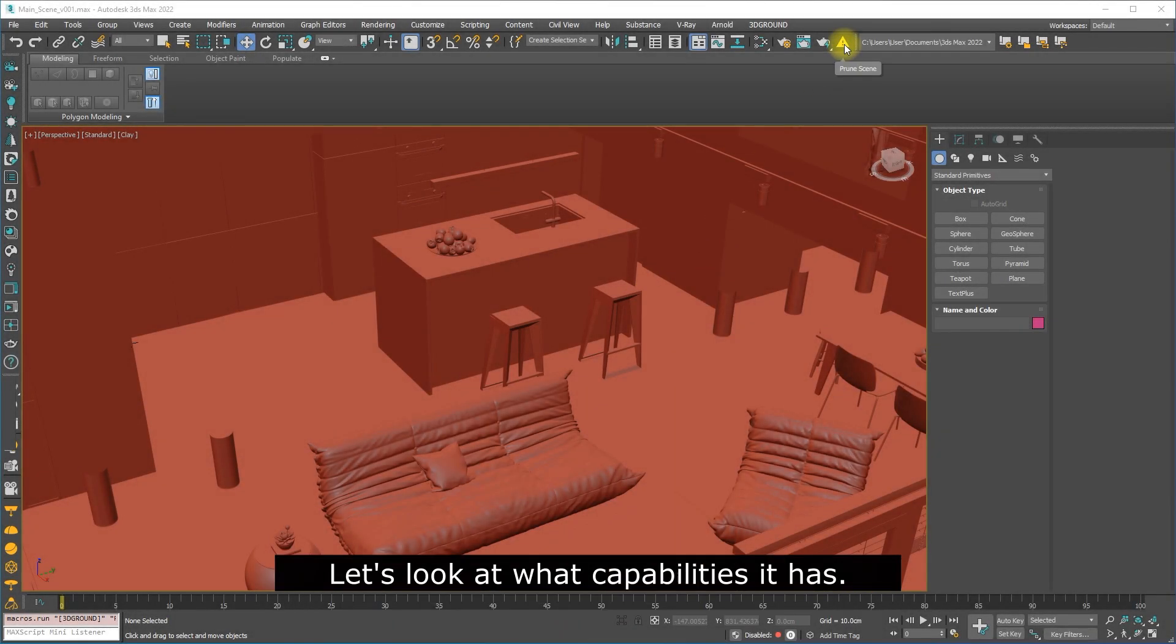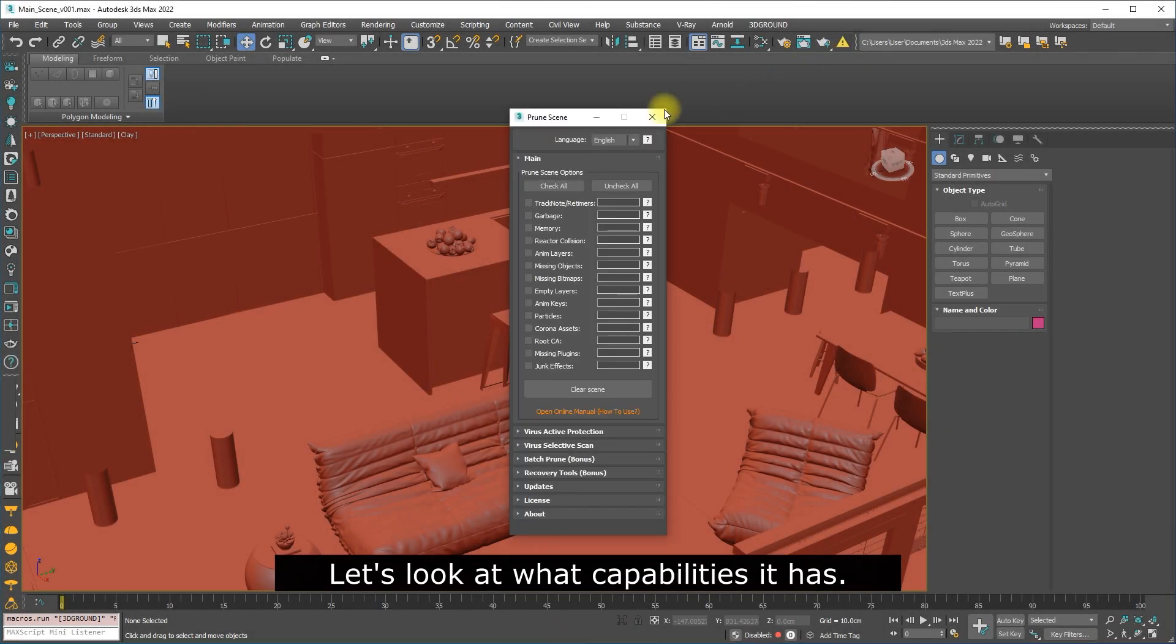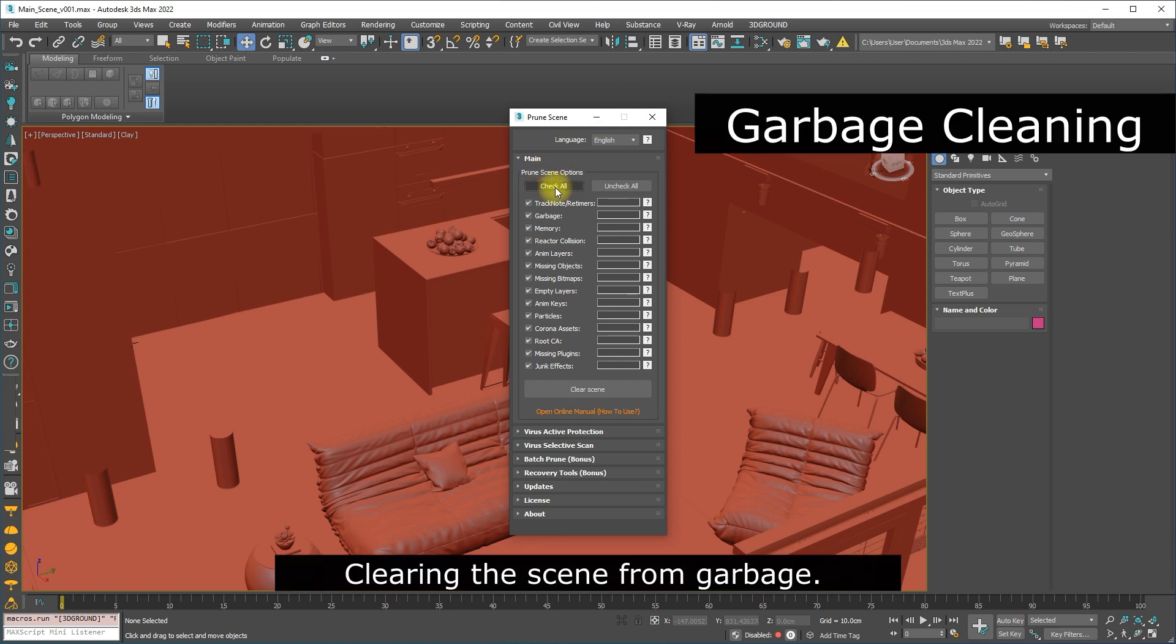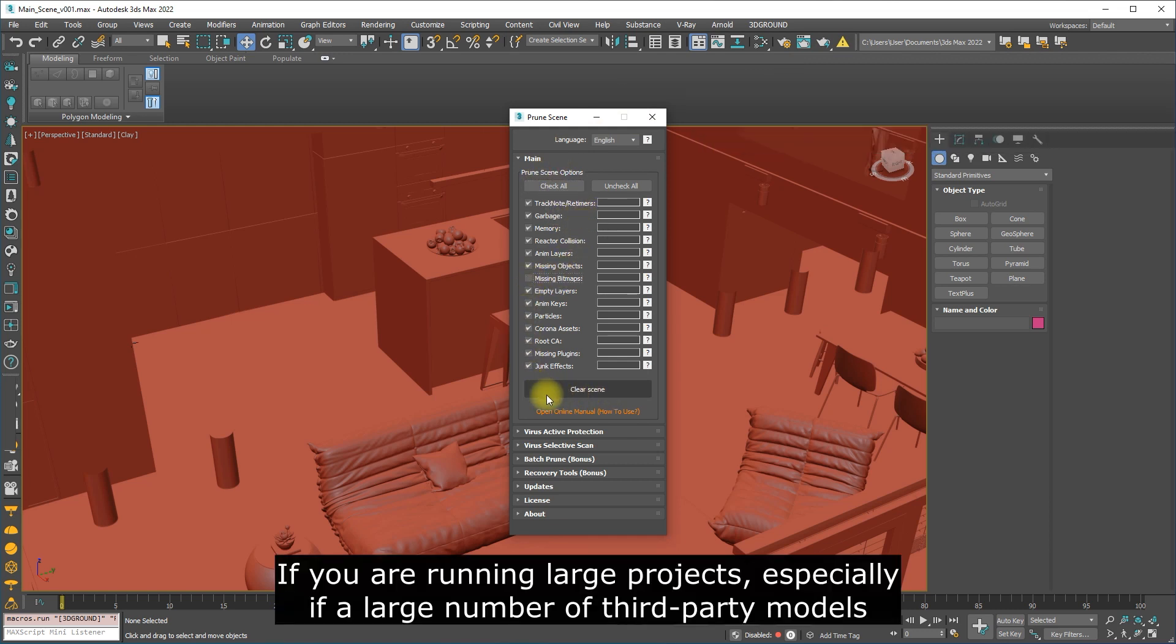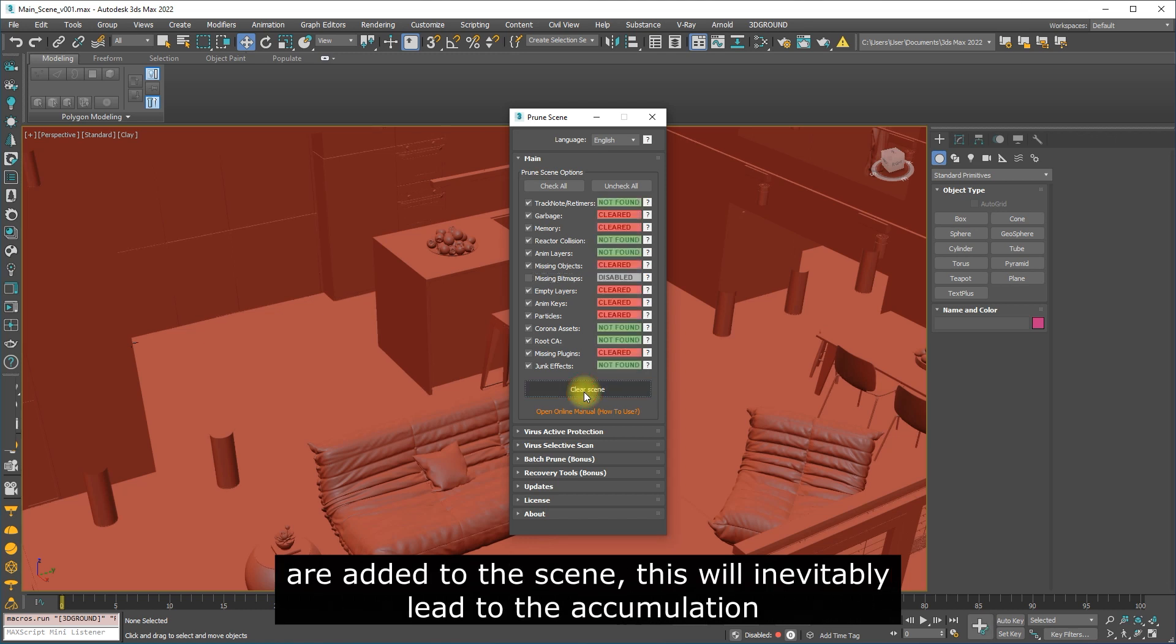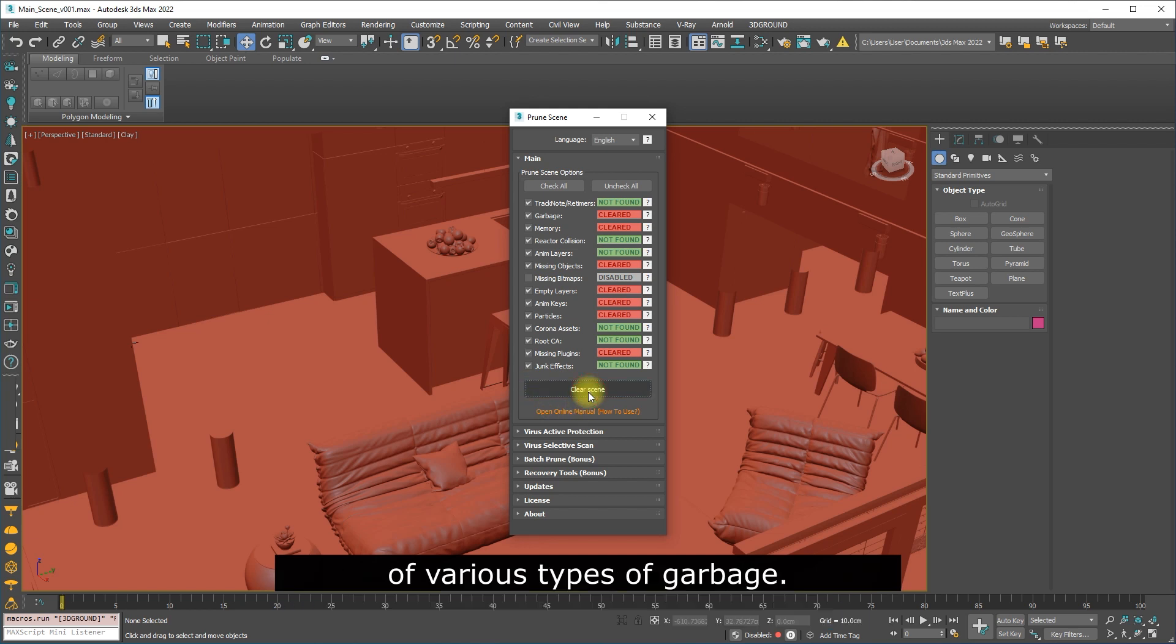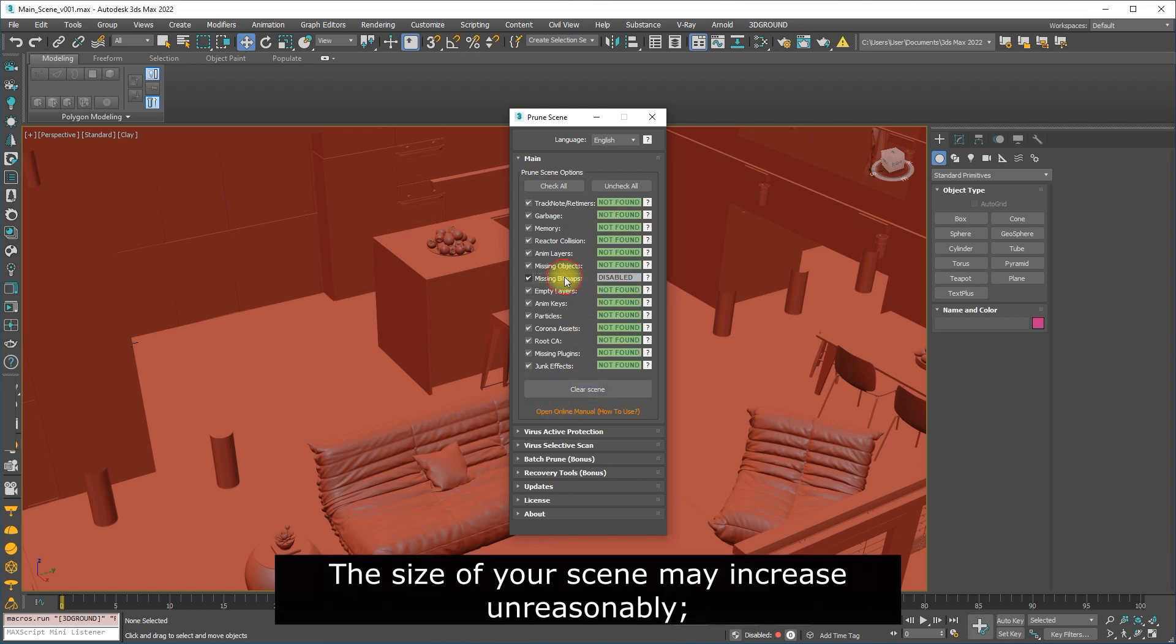Let's look at what capabilities it has. Clearing the scene from garbage. If you are running large projects, especially if a large number of third-party models are added to the scene, this will inevitably lead to the accumulation of various types of garbage. The size of your scene may increase unreasonably.